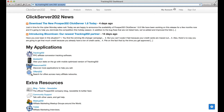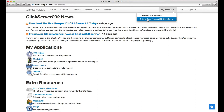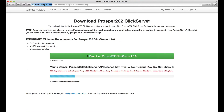Where you want to go is My Account. Click that, and in the dropdown, select Download Prosper 202 Click Server. Hit that, and it takes you to the download page for Prosper 202.